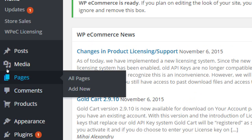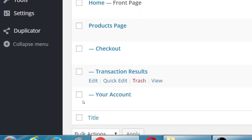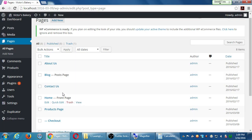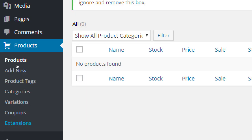Under Pages we have some new pages — a Products page, Checkout, Transaction Results, and Your Account. We've got pages where we can show our products. The last piece of the puzzle is to start making products and see how all that works. We have a brand new section called Products — go ahead and click on Products. We've got Products, View All Products, Add New Product, Tags, Categories, Variations, Coupons, and Extras.